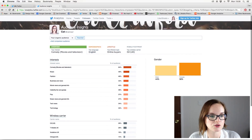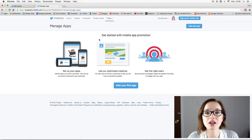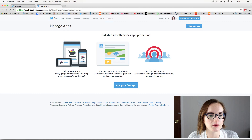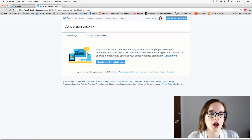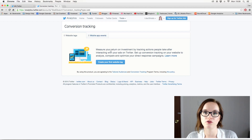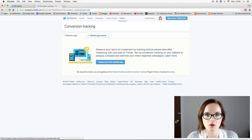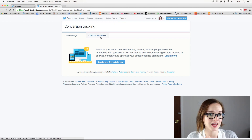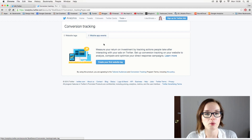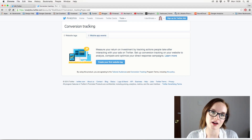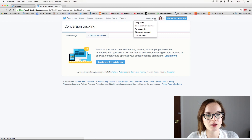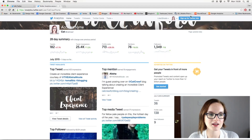Under Tools there's an app manager — if you have an app and want to promote it, you can upload it and get people to click through. There's also conversion tracking, which is great if you have an online shop and want to know how many people coming from Twitter are actually buying things. It's more for e-commerce — if you sell anything online and post about it on Twitter, this is a good thing to activate. I don't sell anything yet, so I don't need it at the moment.